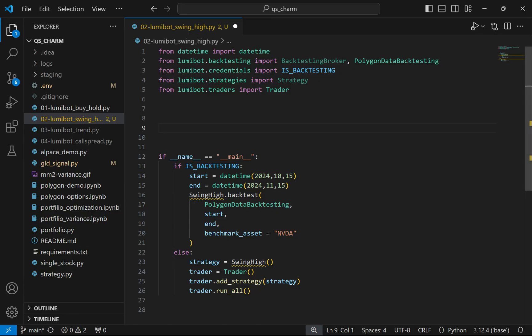The environment is already set up with the necessary imports. We're importing datetime for backtesting, a backtesting agent from Lumibot, and some parameters to determine whether we're going live or testing. The main algorithm will inherit from the Strategy class, and to actually place orders we'll use the Trader class.